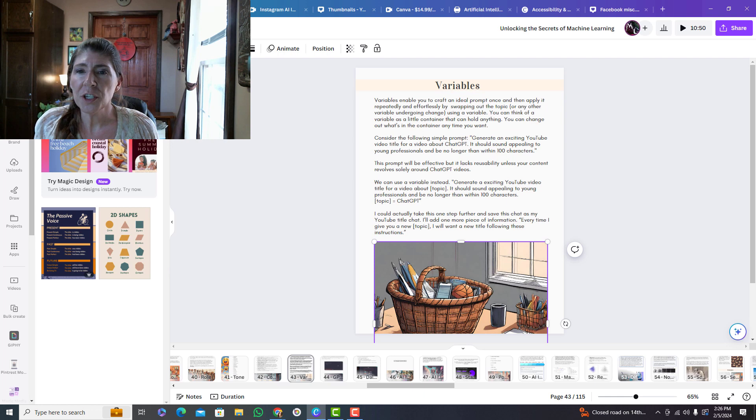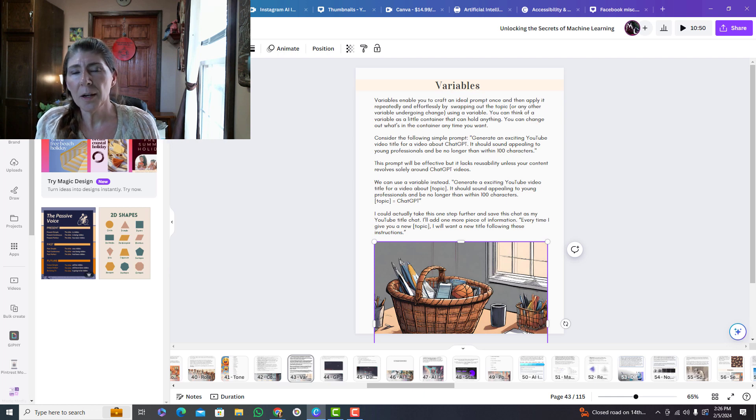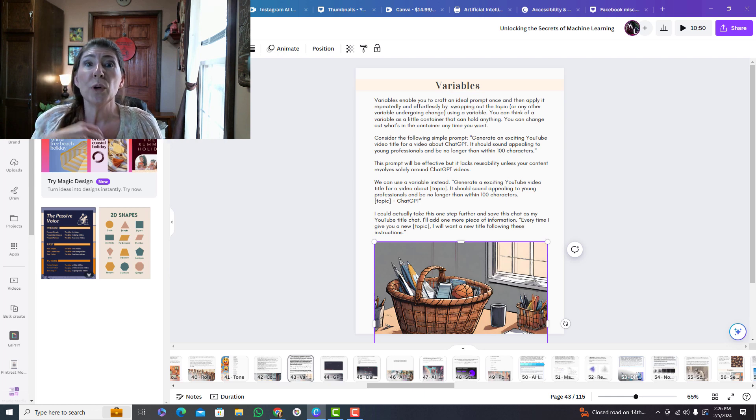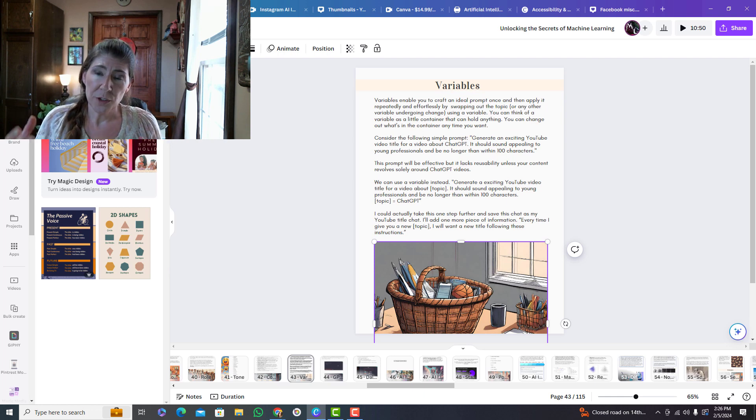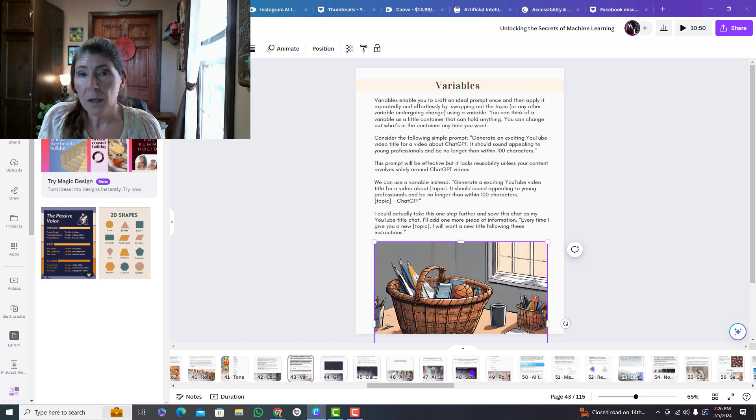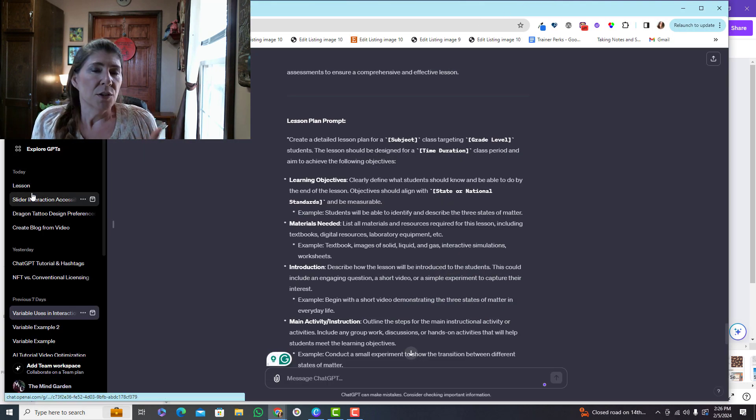So when you're using ChatGPT, you can use variables so that you can reuse chats you've created. Let me pull up ChatGPT and show you what I mean.